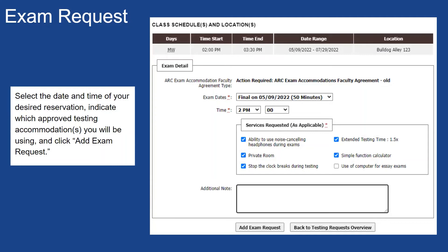You may also choose to add an additional note before submitting your reservation request. If your professor has not yet completed the agreement form, you will indicate an exam type, the date and time, and which approved testing accommodations you are going to use. The final step is to click Add Exam Request.